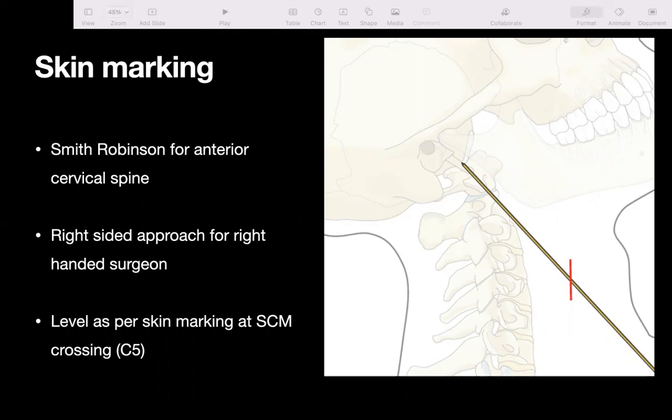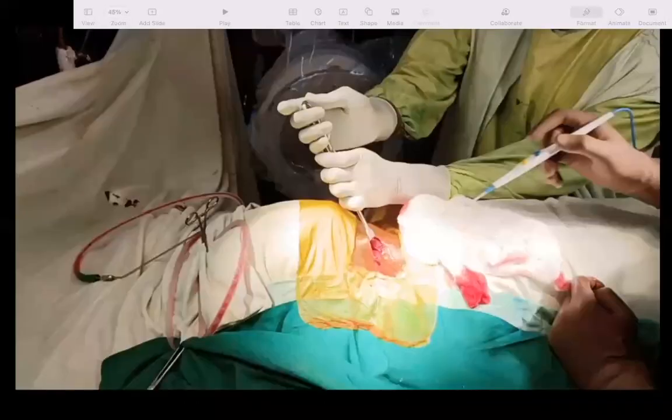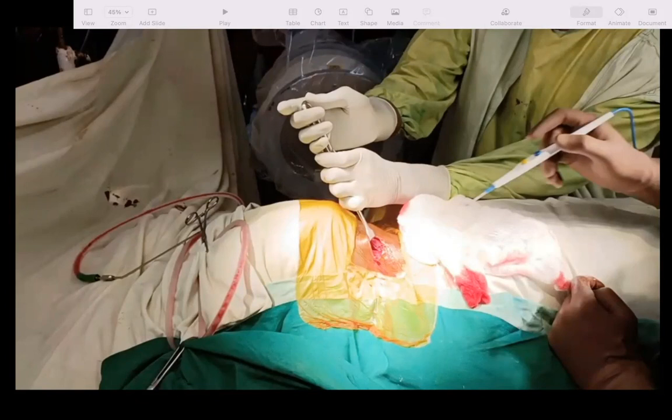On this same patient, we performed an anterior approach from the right side. I am standing at the axilla of the patient; you can see the C-arm. My assistant is standing on the opposite side. We used a Langenbeck retractor for retraction — I prefer this over a Hoffmann's retractor in this approach.